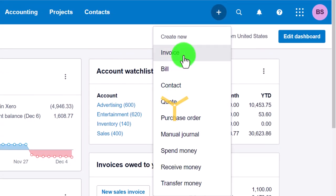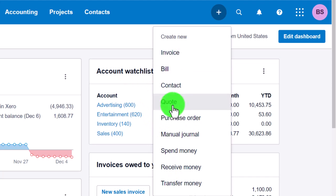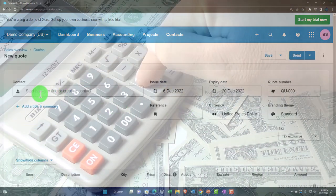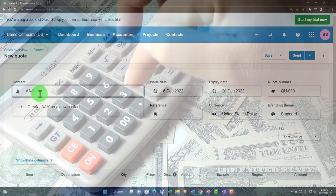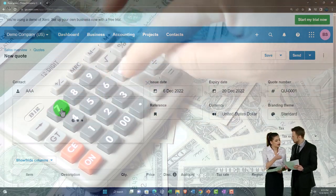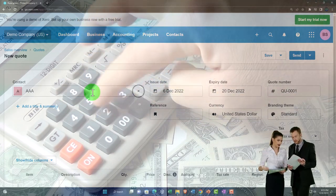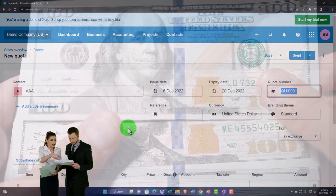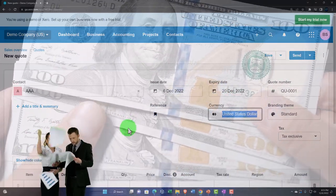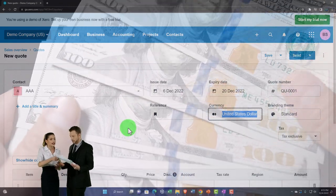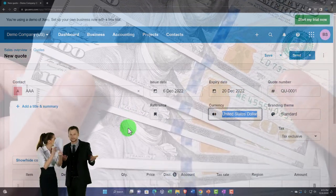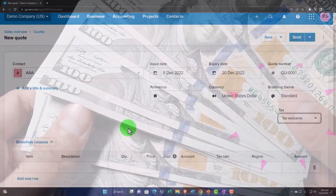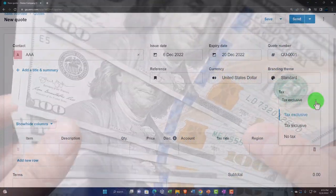So we'd expect the quote to lead to an invoice if it's accepted. I'm going to the plus button to create a quote. I'll create a new contact — just calling it 'A' for a new quote — and click OK. Then we have the date, the expiry date if it's not accepted by that point, and the quote number that's been auto-populated. There's also a reference number field if you have your own referencing system. Currency is set to United States and we'll keep the branding theme at standard, tax exclusive.